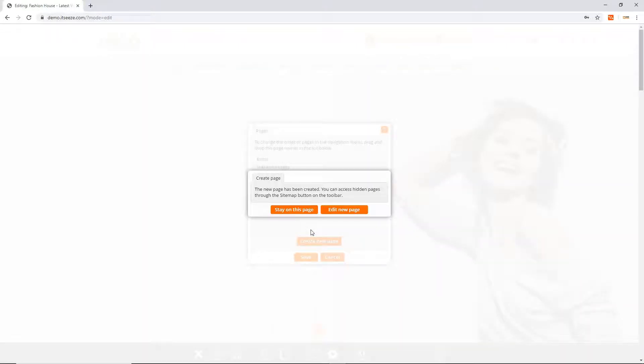A message will appear to confirm your page has been created. You will have the option to stay on the current page or go directly to the new page you've just created.